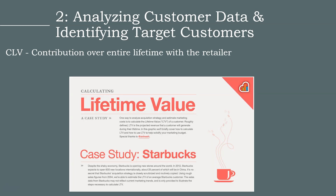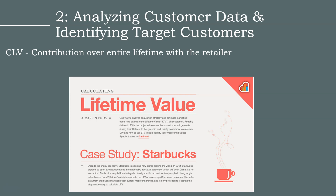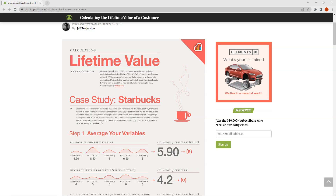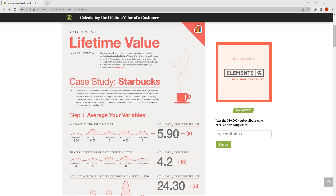Let's look at an example. If we take our case study of Starbucks, the customer lifetime value represents how much a customer contributes to Starbucks' profits over the entire duration of their relationship with Starbucks. To see an example of customer lifetime value for Starbucks, we can click on the image provided. We can determine customer expenditures per visit and number of visits per week.